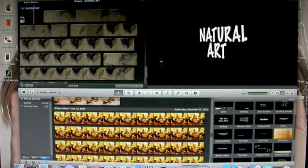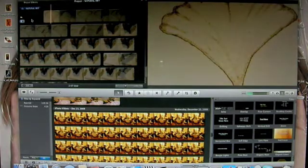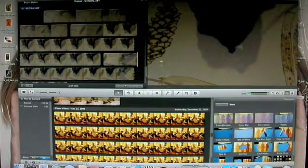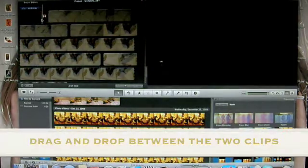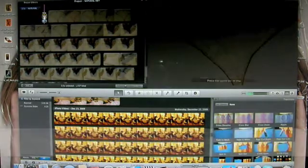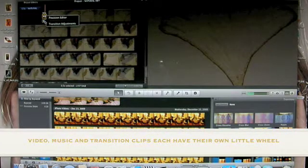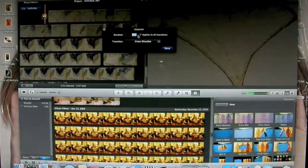So there's my title — Natural Art. Now I can just leave it like that, or I can go over here and get a transition. I happen to like the Cross Dissolve. I'm going to click and drag it up between the two. I think I want to make that a little bit longer — it's only five seconds — so I'm going to click on this little wheel and choose Transition Adjustments, where you can change the duration.